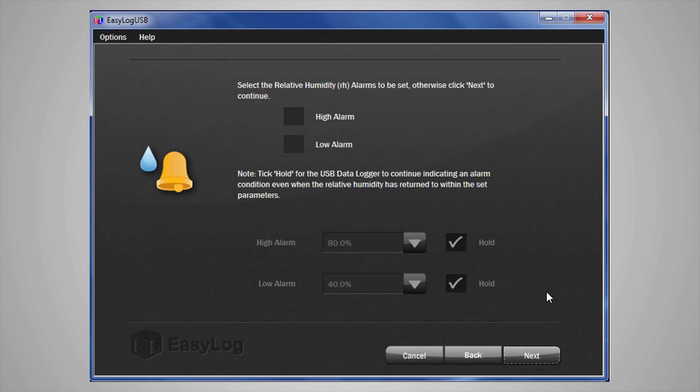If you are using one of the thermistor probe loggers, there are options for the probe type as well. You just need to make sure that the selection matches the probe type you have.